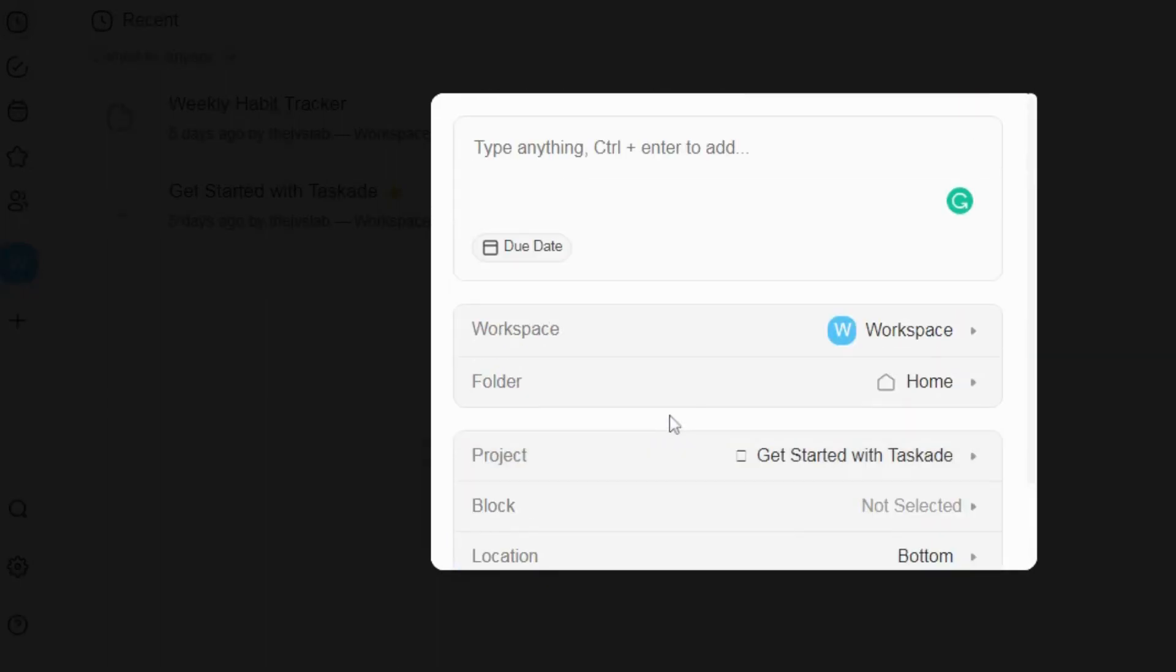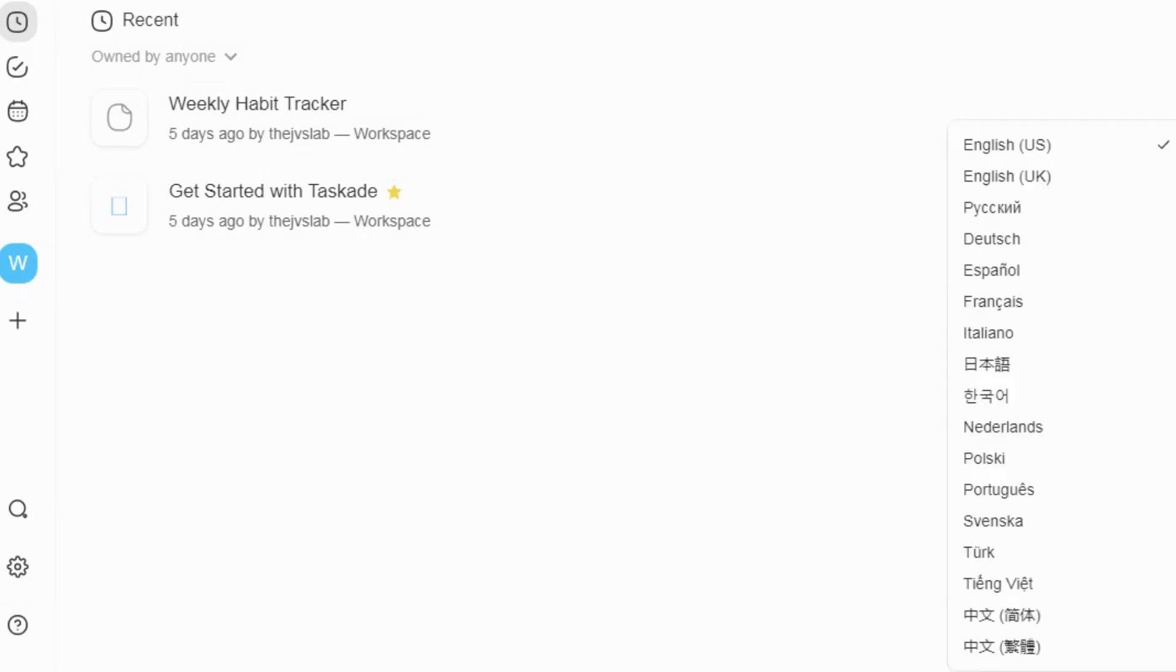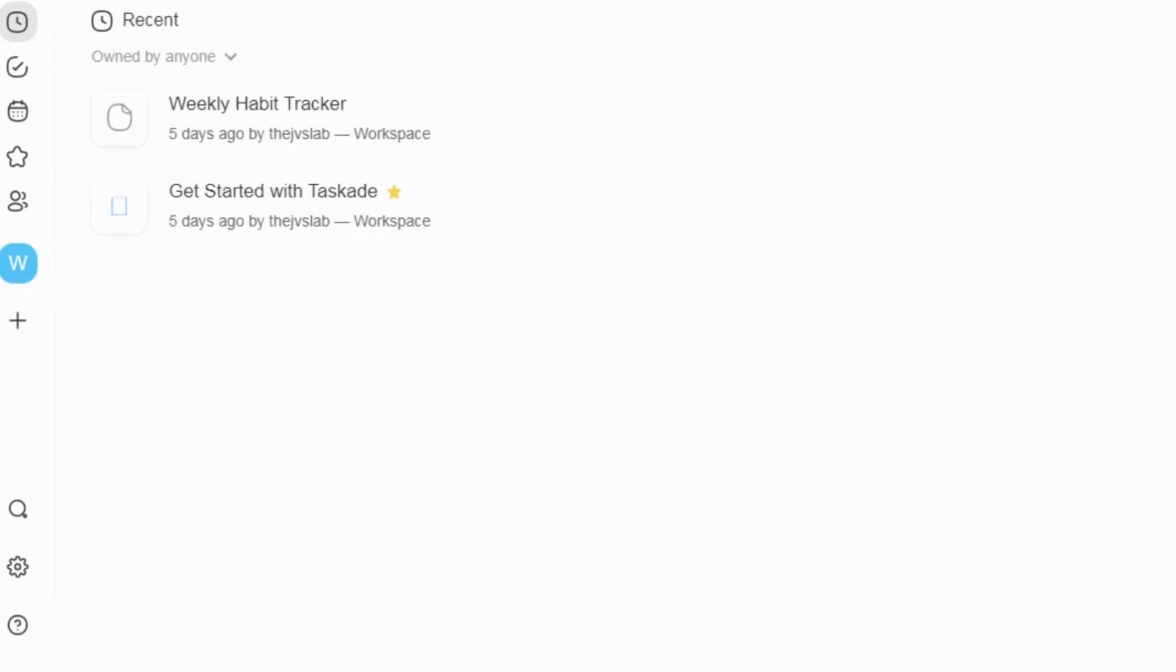TaskAid lets you manage multiple projects with a stacked toolbox built to help remote teams work better together. Make every project feel like a home run.